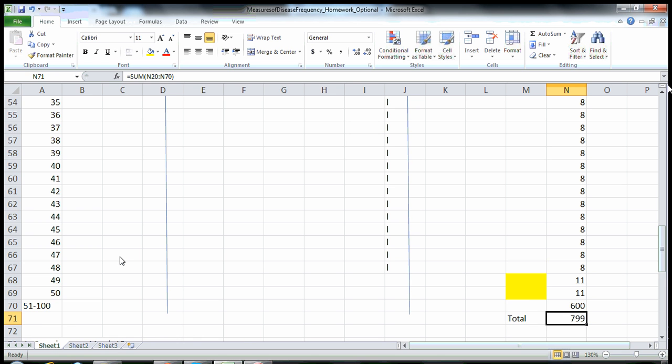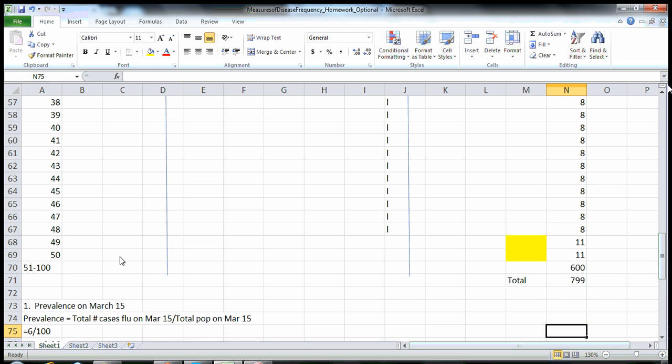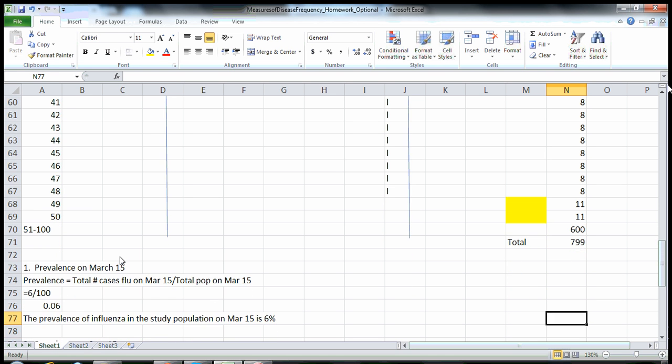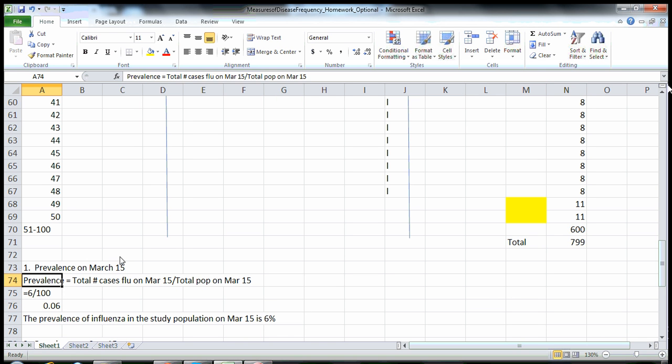Just a reminder: if you haven't watched the fundamental order of operations presentation, make sure you do that — it's just a set of PowerPoints. Next, we need to total up our total person time. I'm just summing 600 plus all of these other numbers, which gives a total of 799 person months of follow-up.